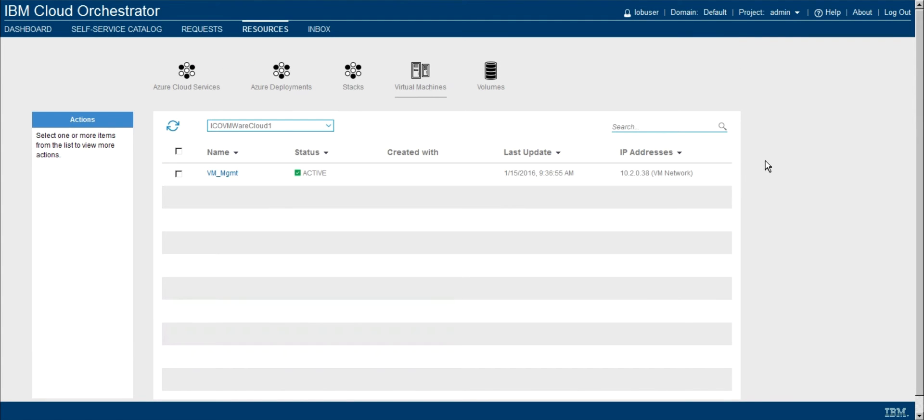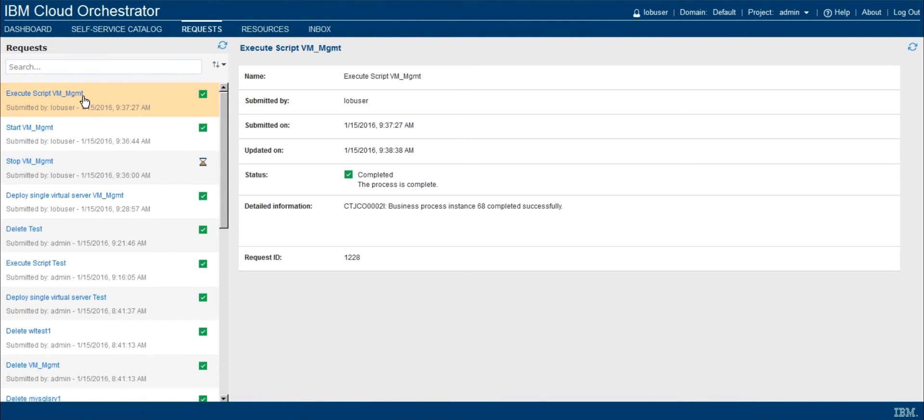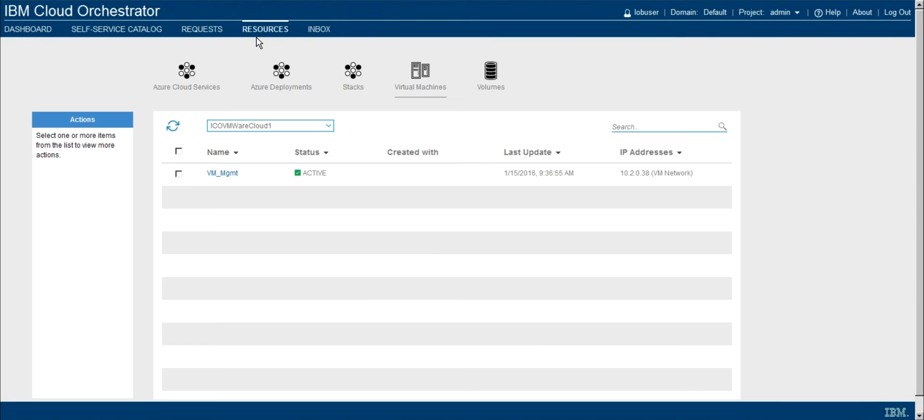So again, we see the action's been launched. And actually, we can track this in the request dialog so we can see that our execute script VM management has now succeeded.